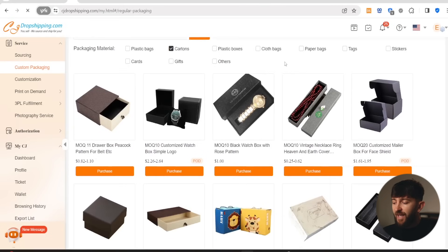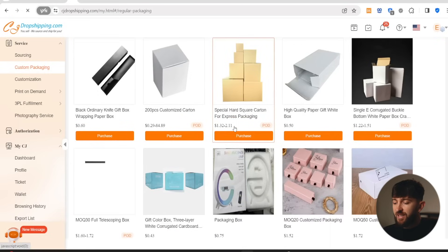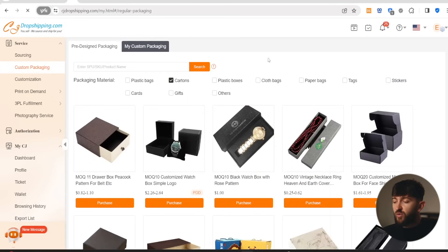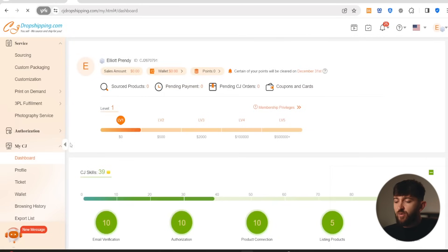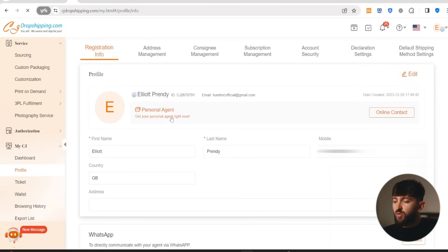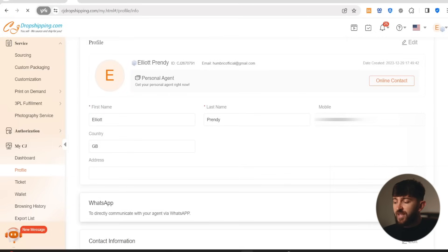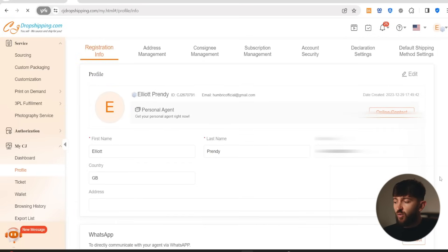So for example, if we go to cartons, we can see different types of boxes that are available depending on the product that you are selling. If you're not sure what type of packaging to get for your product, you can always contact your personal agent. So if you hover over your account, you can click on your name, then click on profile, and from here you will see contact your personal agent. So when you click on online contact, you can contact your personal agent and say I'm looking to create custom packaging for this product — can you recommend some sizes? They'll be able to help you out. You can also contact your agent through WhatsApp if you connect your WhatsApp account.